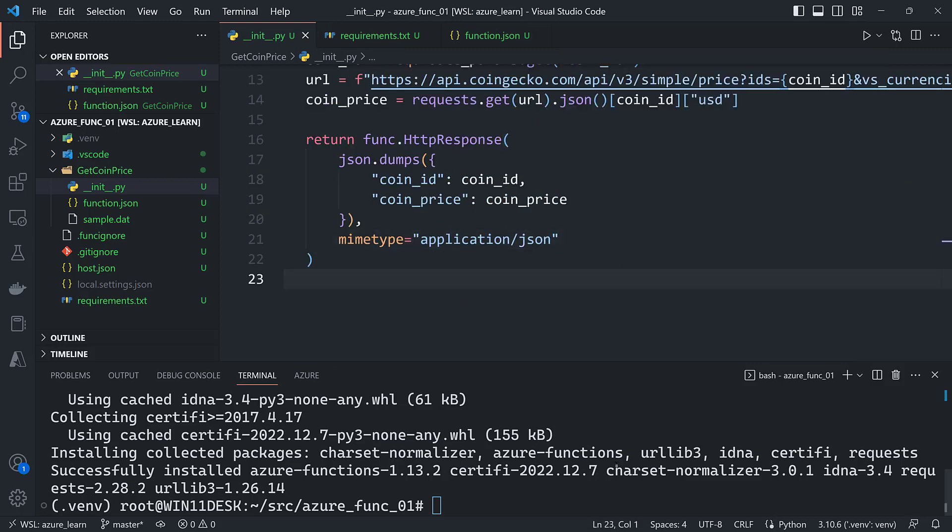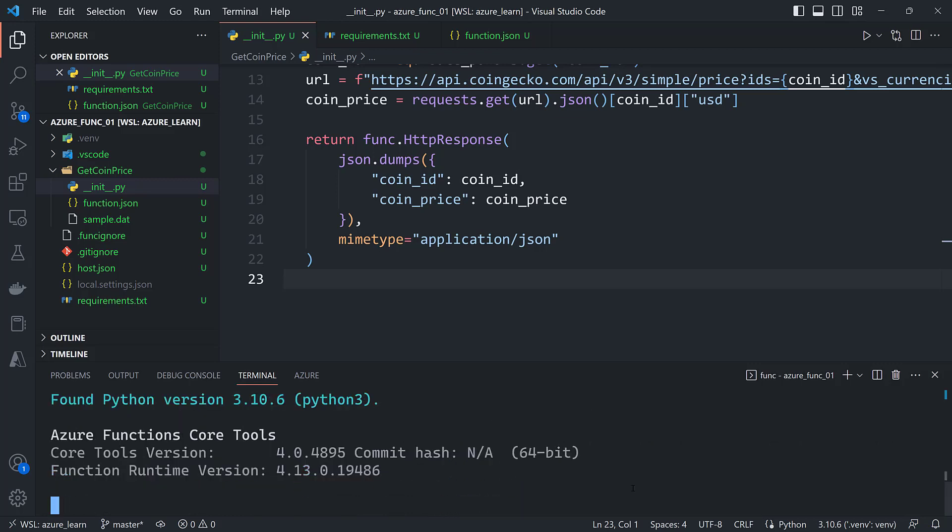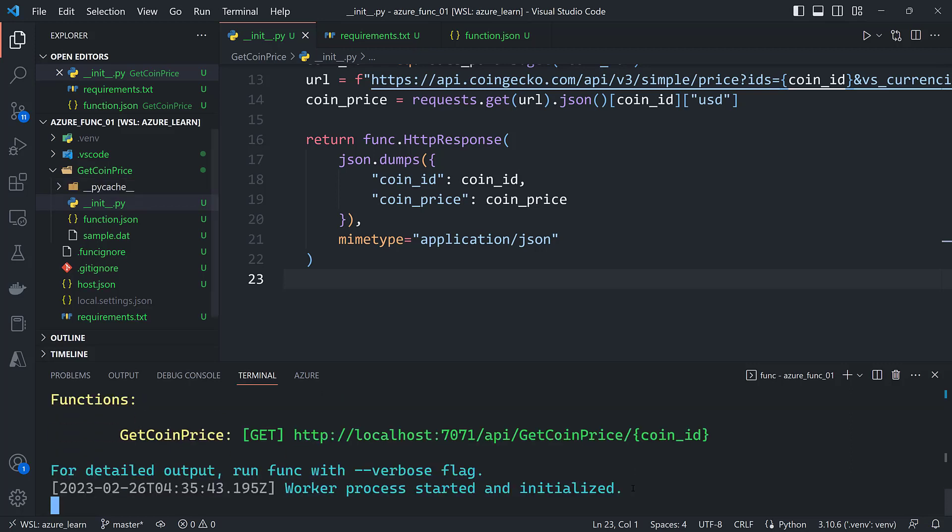All right, that's all we need for the function itself. We'll do a func start, make sure I didn't make any typos. Looks like everything's working.